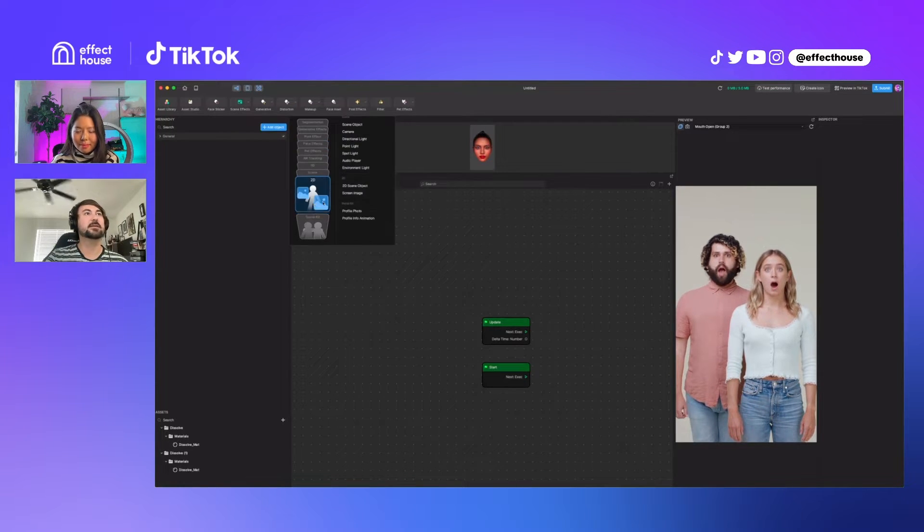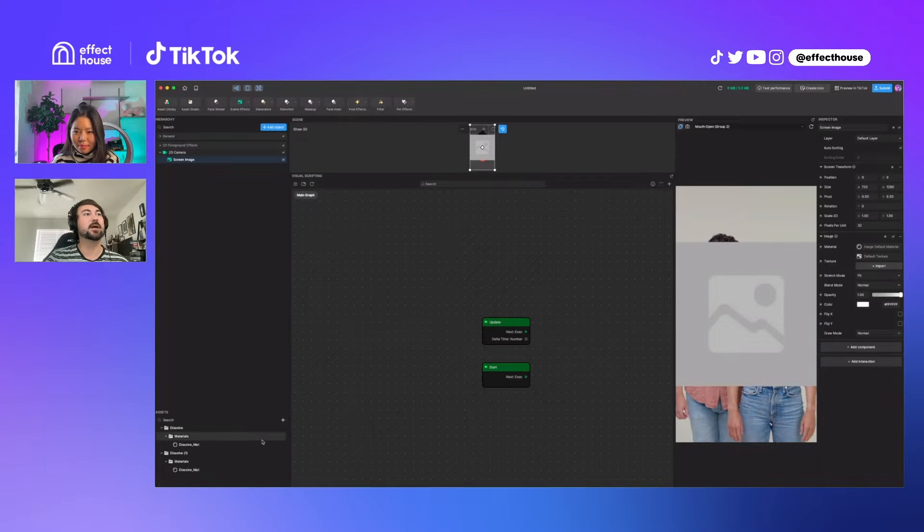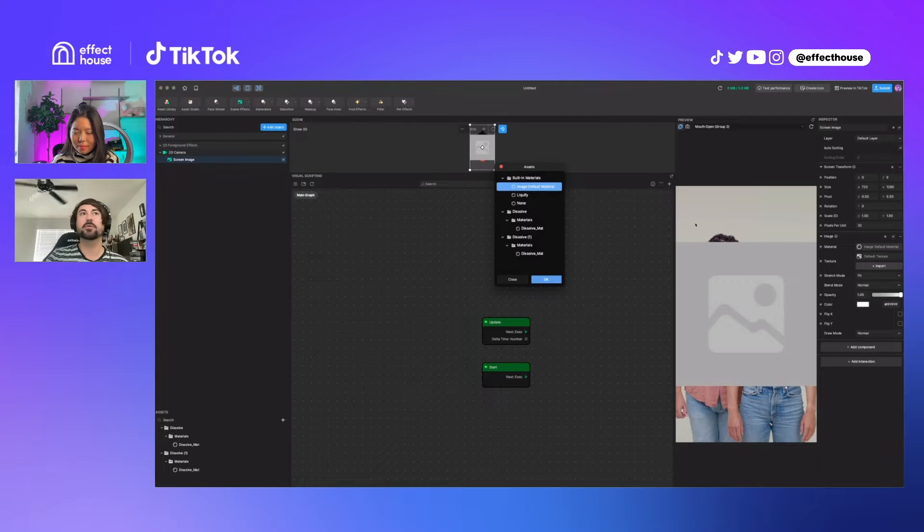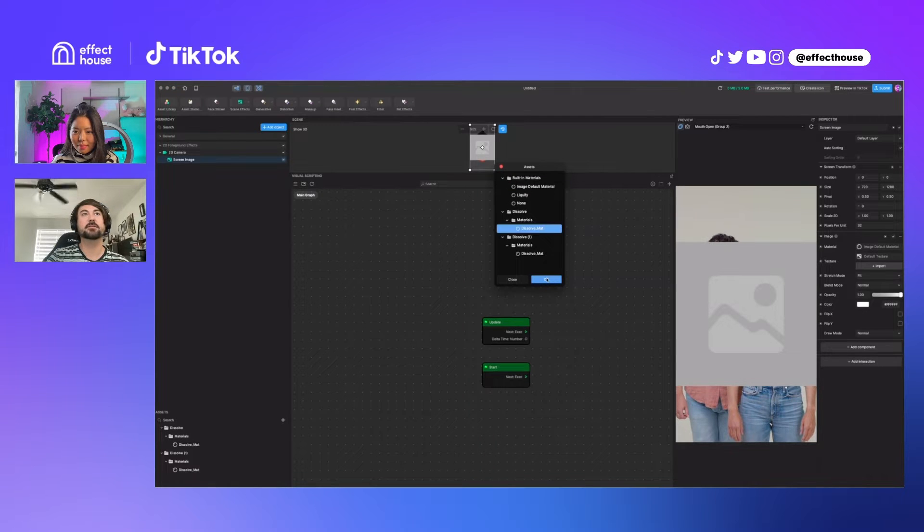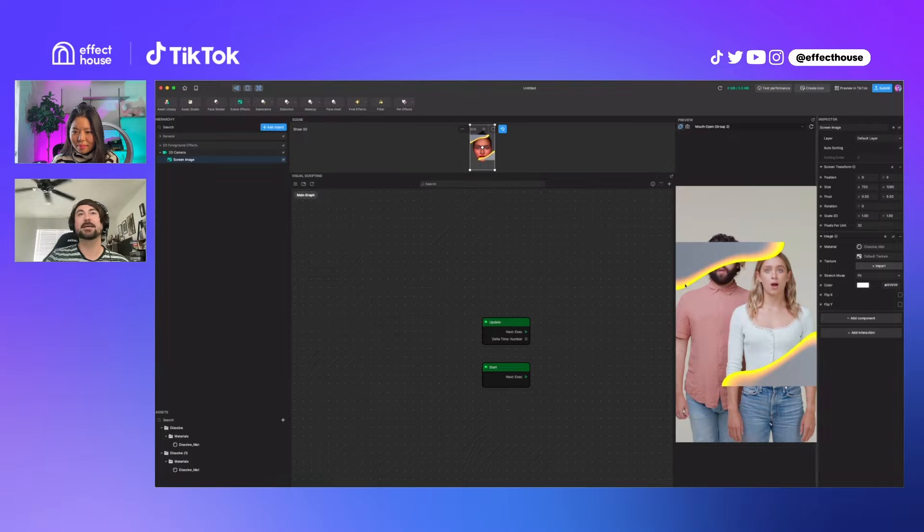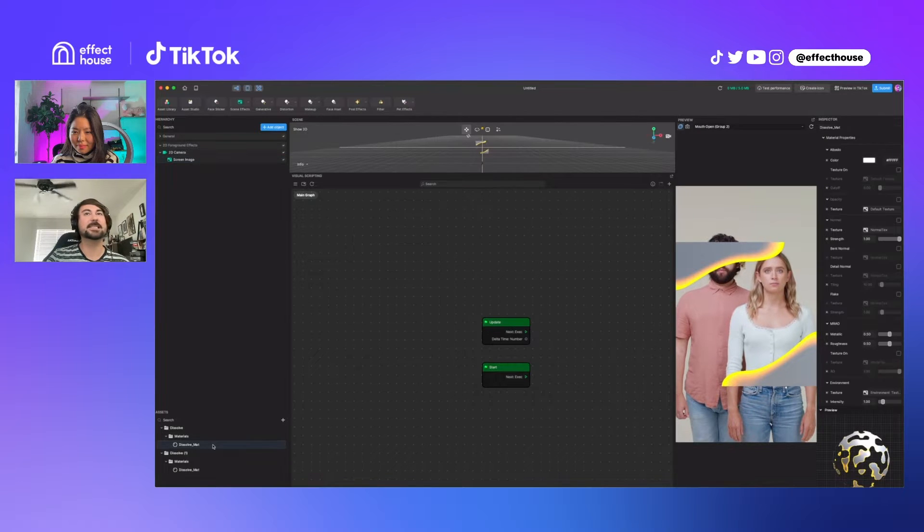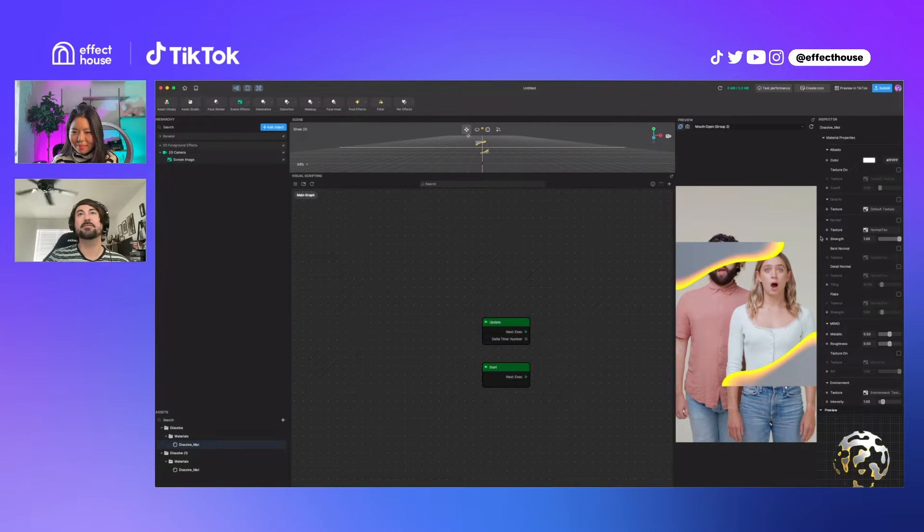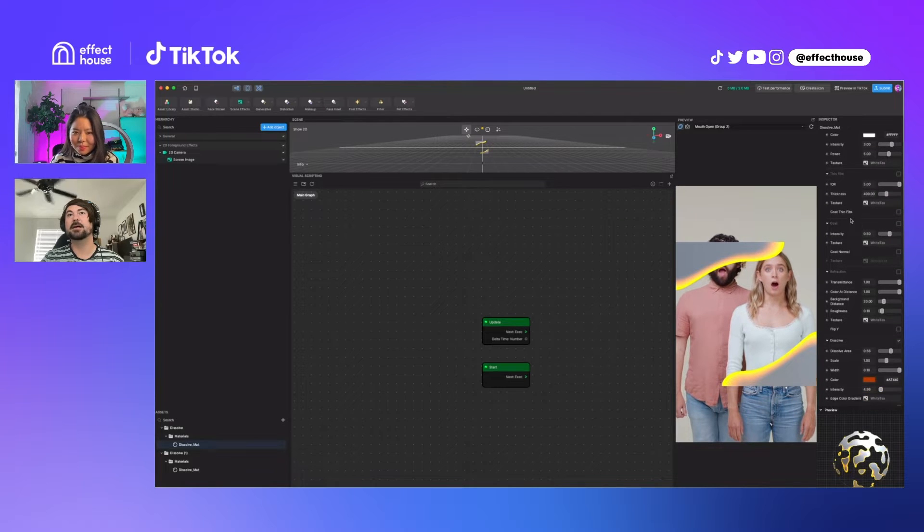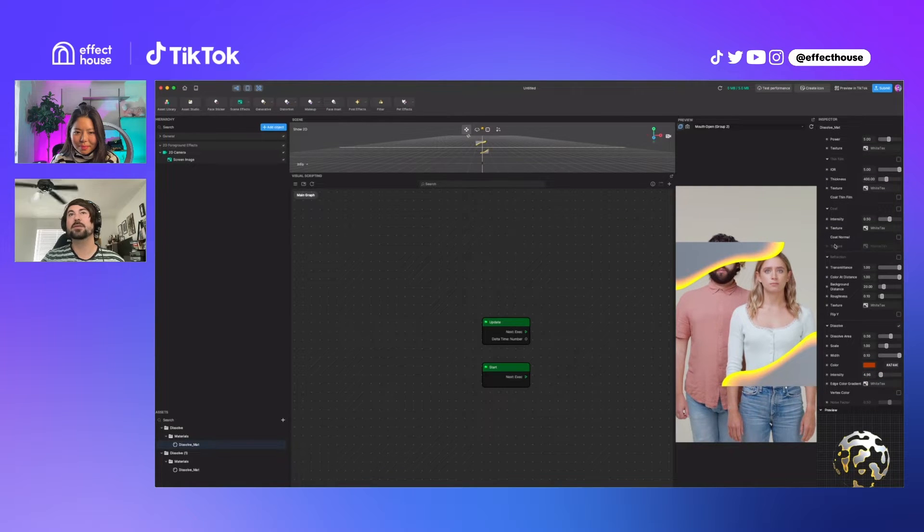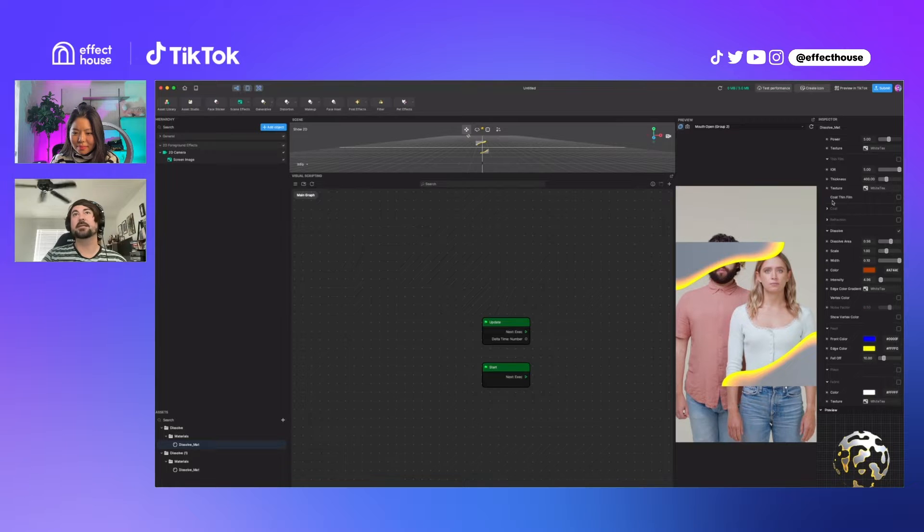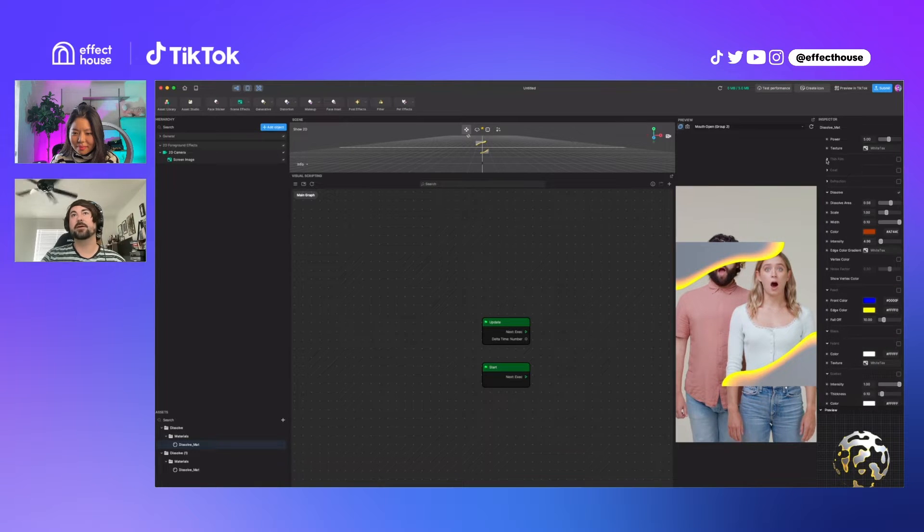The first thing we can do is make a 2D screen image, and then we can add instead of image default material we can add the dissolve material. We can see right away the dissolve, and then we can go into the material settings. There's a lot of things here you can change.